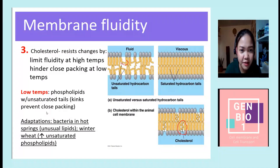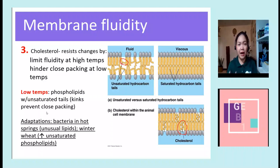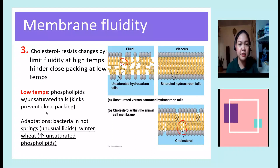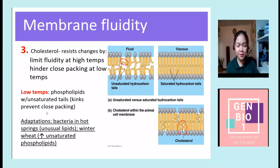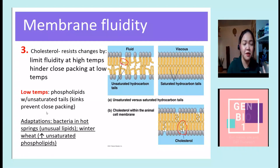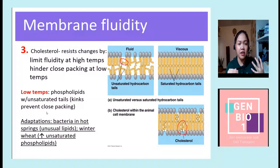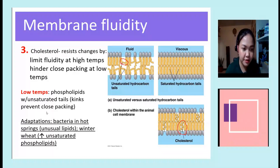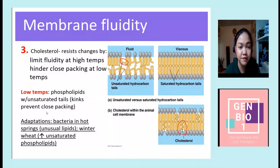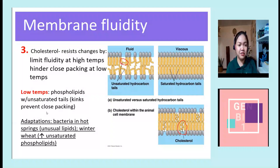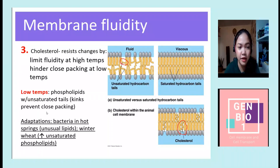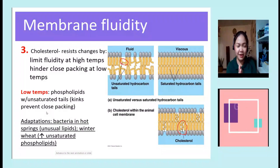Because of these kinks or bending in the phospholipid tails, it prevents the close packing of phospholipids during low temperatures. Many bacteria also have adaptations in their cell membrane structure. For example, bacteria living in hot springs have unusual lipids. Similarly, winter wheat during winter has unsaturated phospholipids — even in the cold, they retain unsaturated phospholipids with kinks that prevent the membrane from closing together or close-packing.